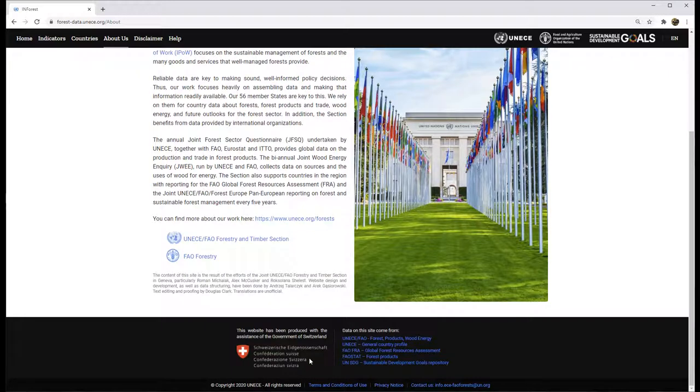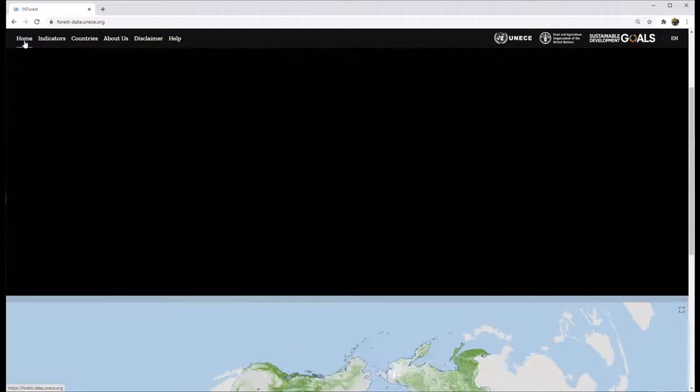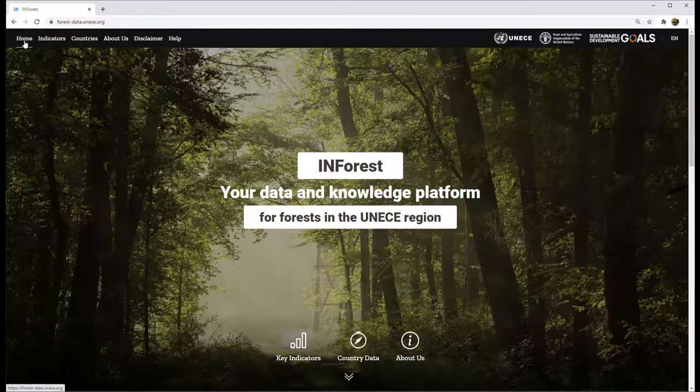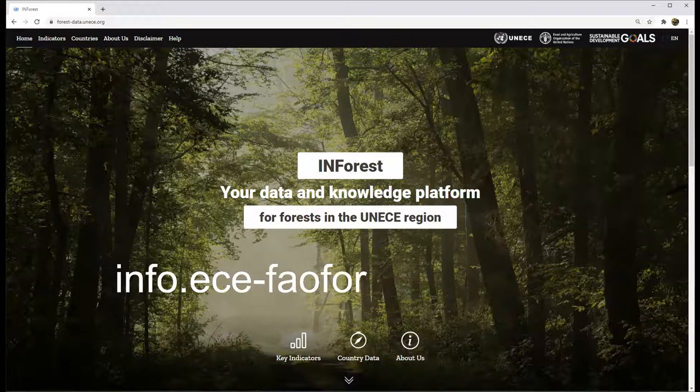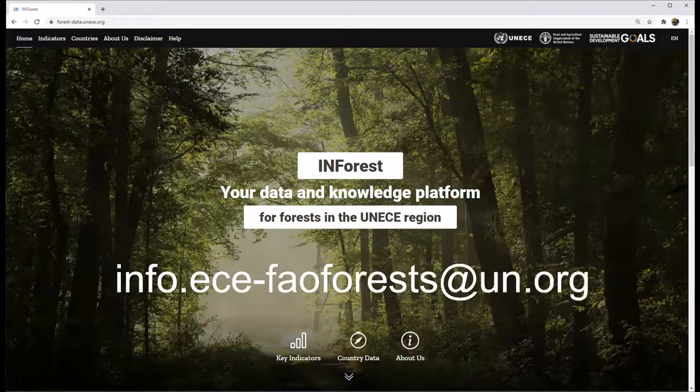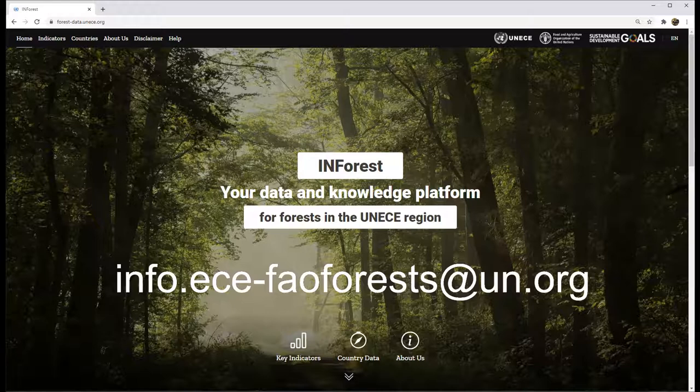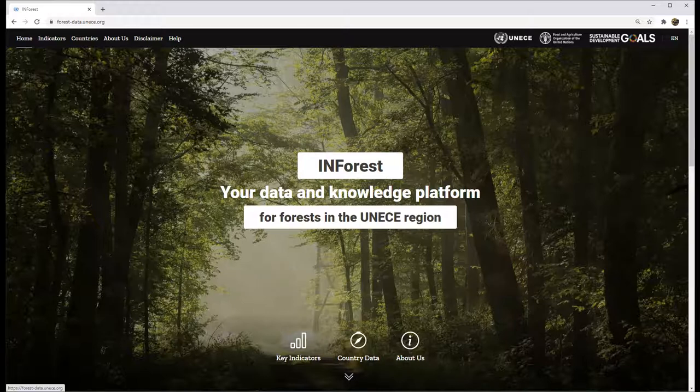We thank the Government of Switzerland for its financial support that has allowed us to develop this platform. We hope you find this tool useful for your needs. If you have any questions related to this tool or information provided, please contact us at info.ece-faoforests at un.org. Thank you.